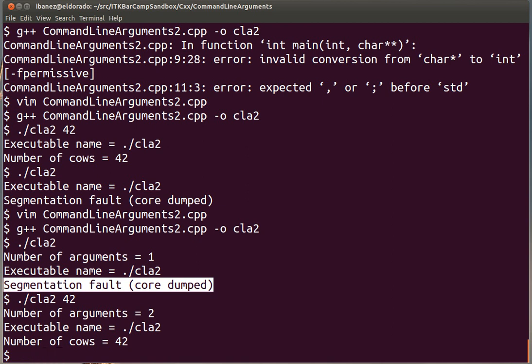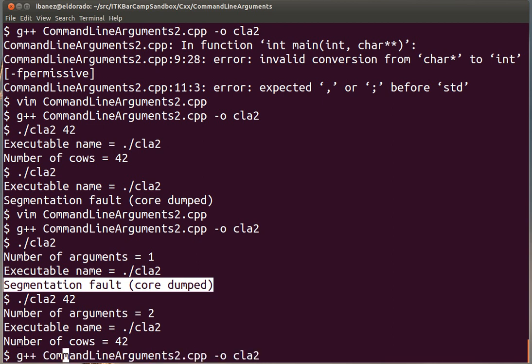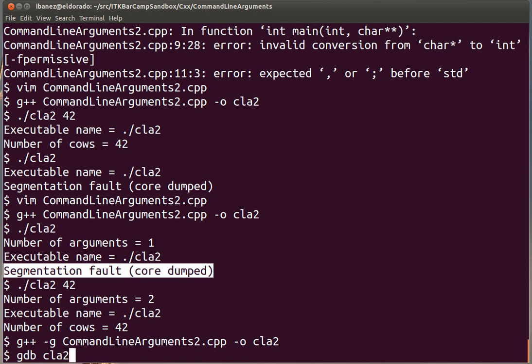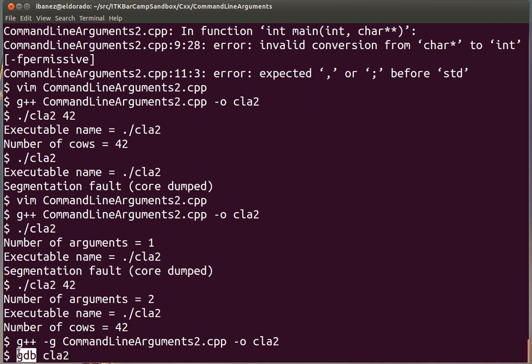Before we got there, if we didn't know what the source of the problem was, we could have investigated this by using the debugger. To do that, we just need to add the -g option to the compilation and that will allow us to introduce debugging code into the executable. Then, instead of executing or running the program directly, we are going to do it through GDB. So we open GDB with CLA. GDB is the debugger for GCC.